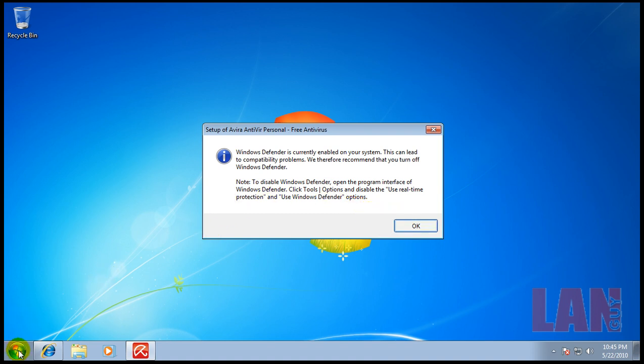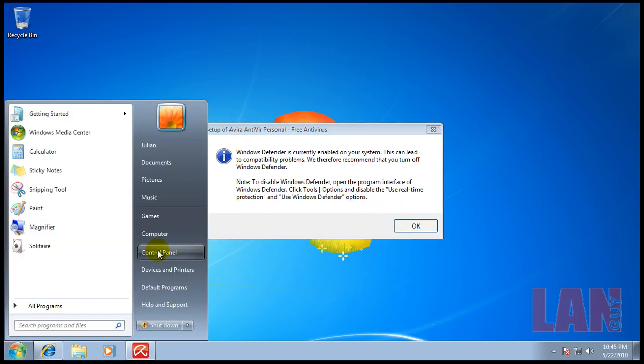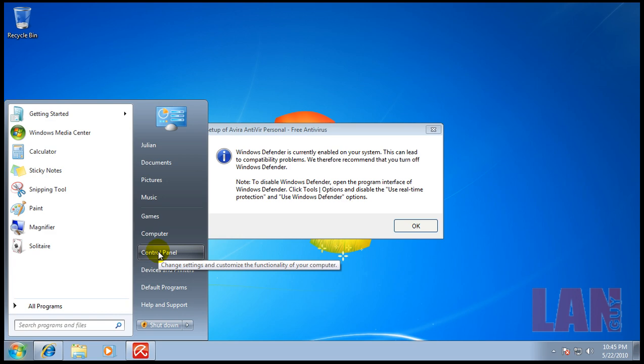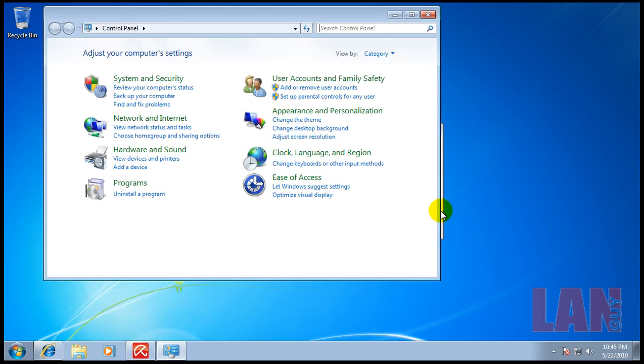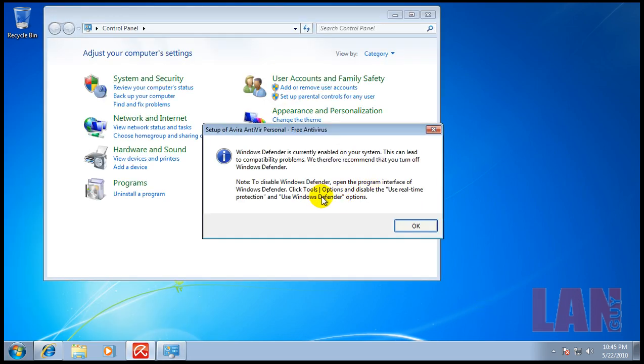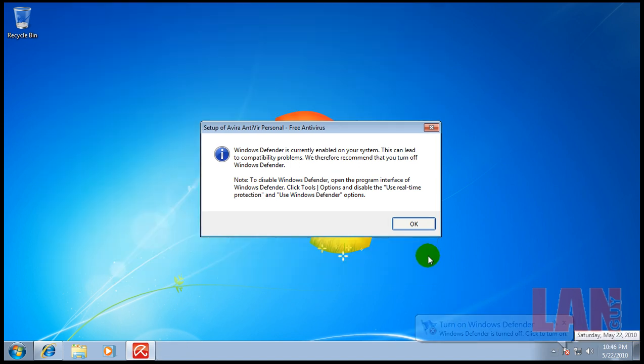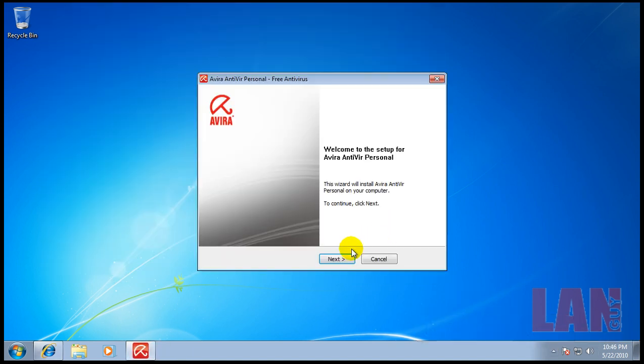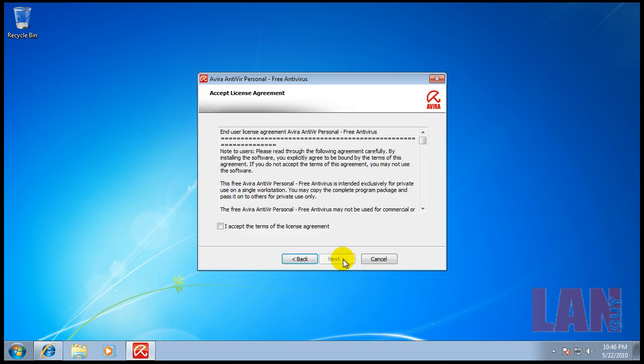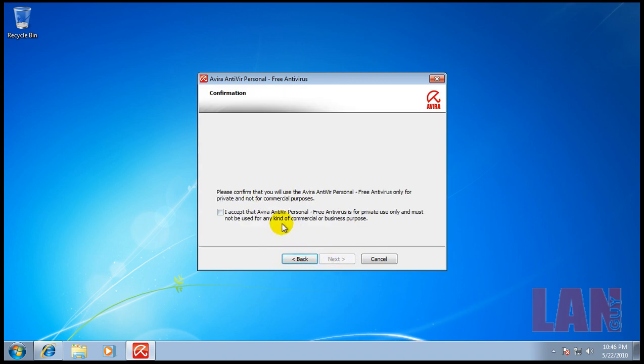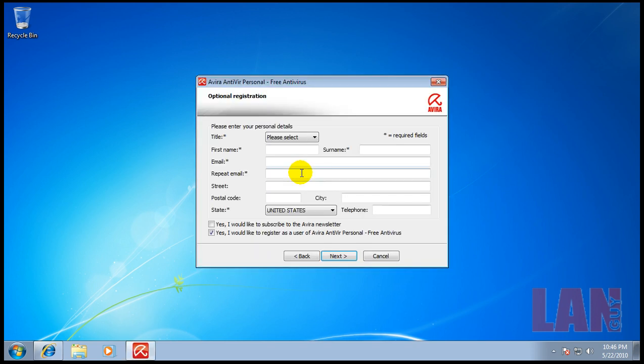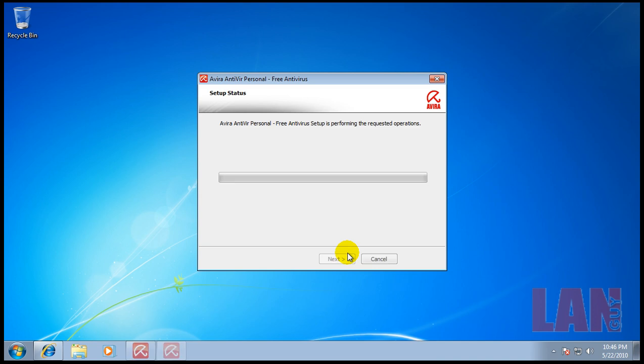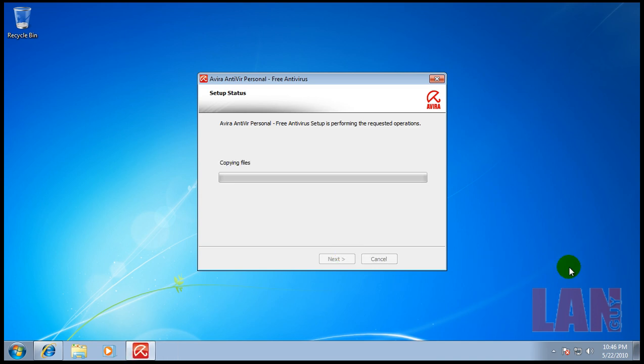Okay so I disabled Windows Defender here and we're gonna install Avira. You accept the license, you accept that it's for personal usage. We're gonna do Express Install. I'm not gonna register for anything and I'm gonna let it install.